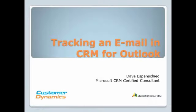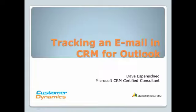In this lesson, we've discussed how easy it is to track an email in CRM through Outlook. We've discussed when it's appropriate to use the track feature and when to use set regarding.